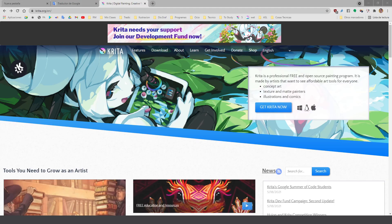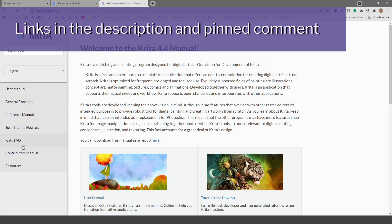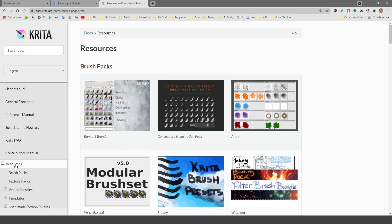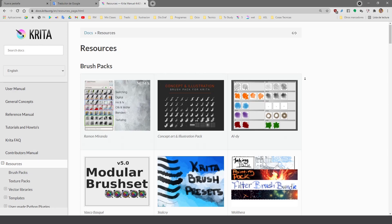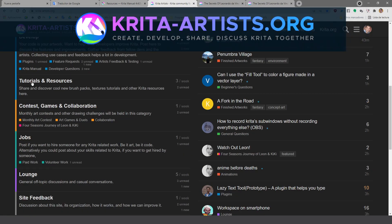But where can I find more resources? Here, in the YouTube channel, the resources page, and the Krita Artist Forum. Enjoy!